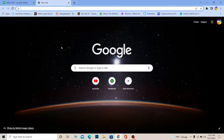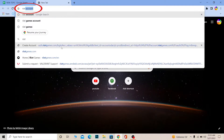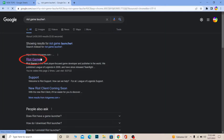Let's move on. First step: you want to search for Riot Games Launcher, or you can just search for Valorant. I like to search for Riot Games Launcher because that's what you need in order to play Valorant, so search for Riot Games Launcher.